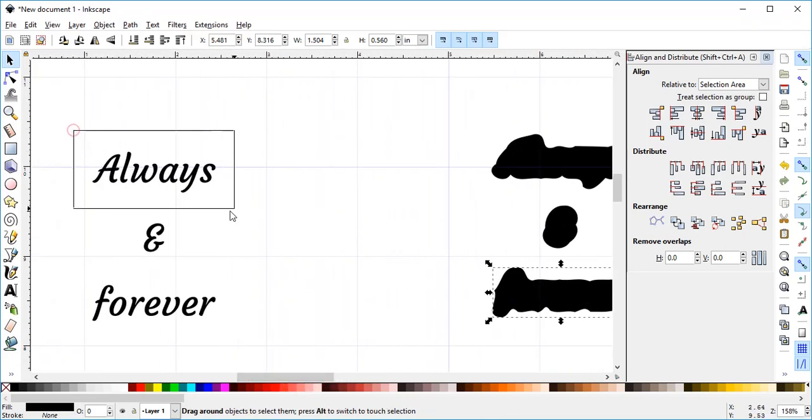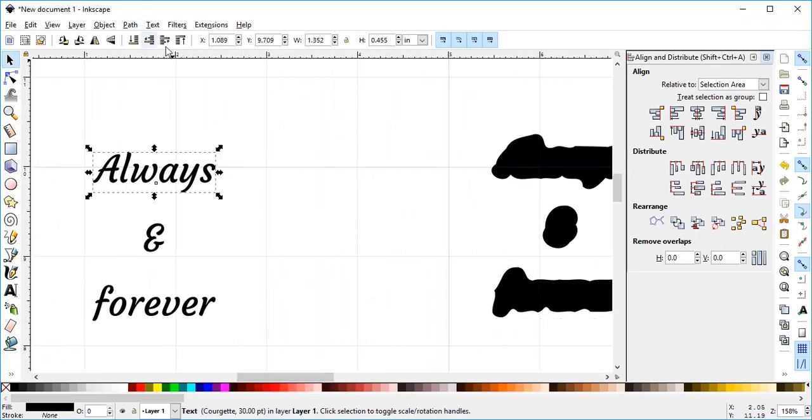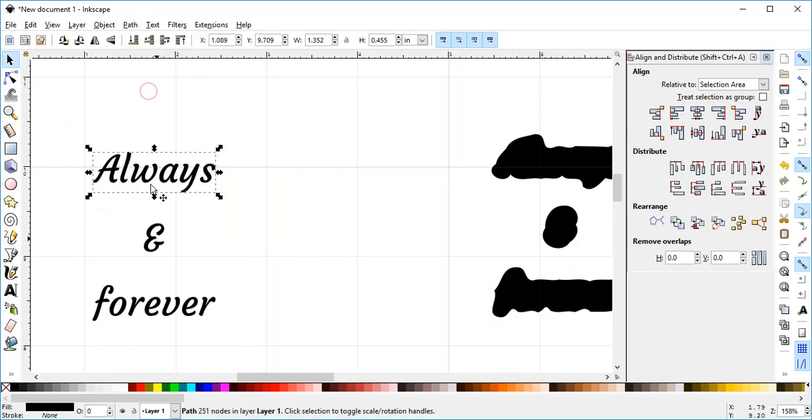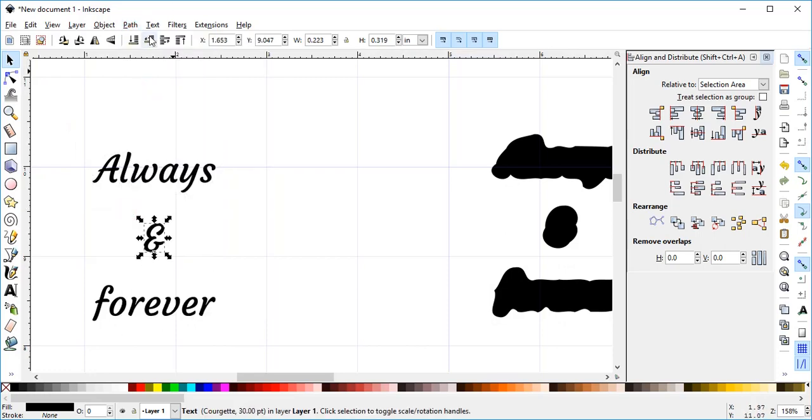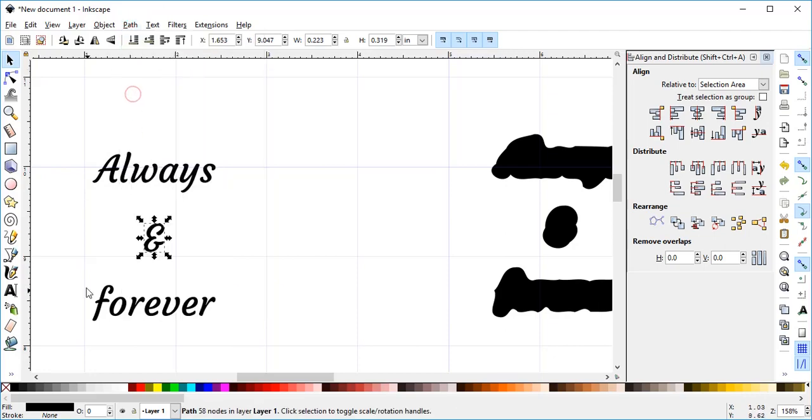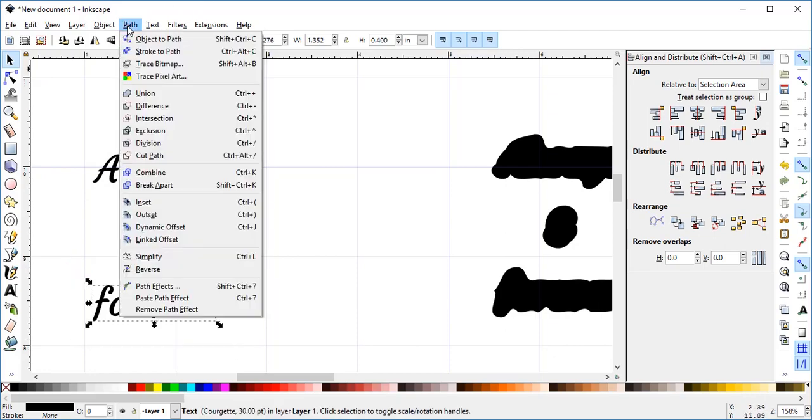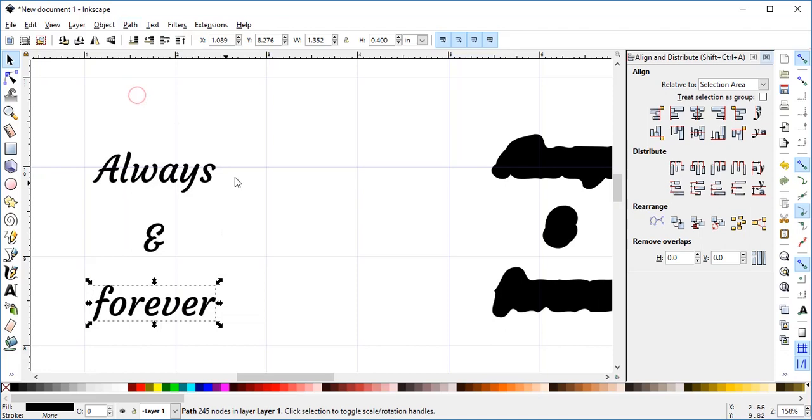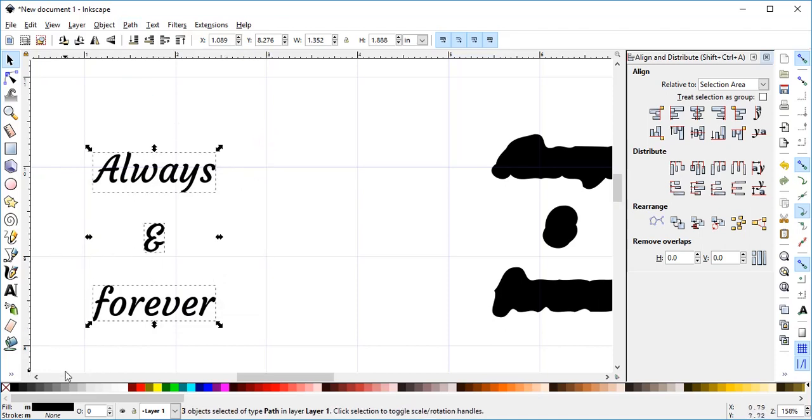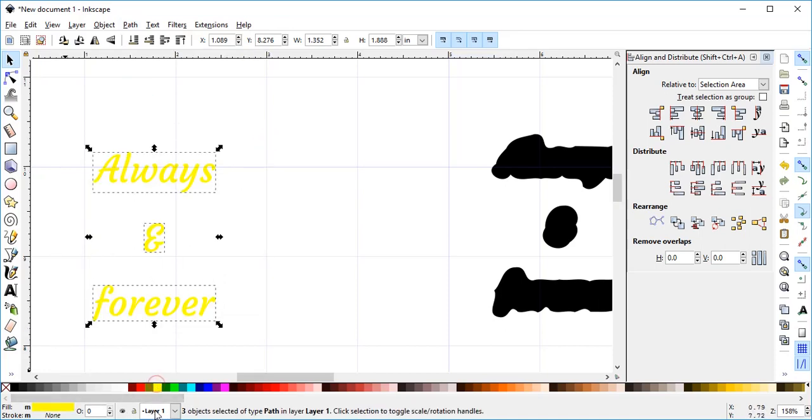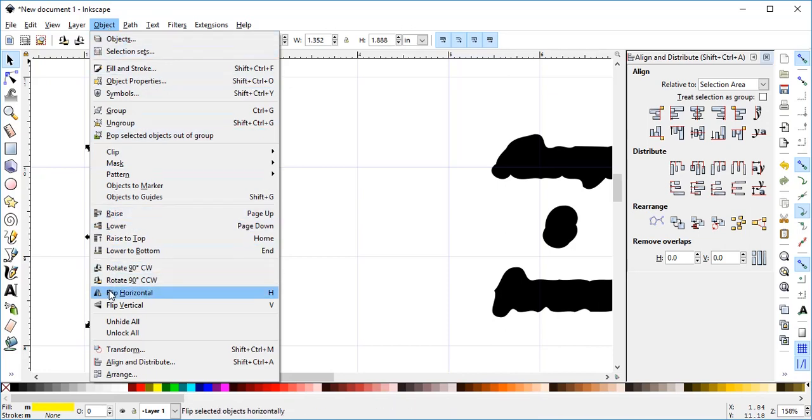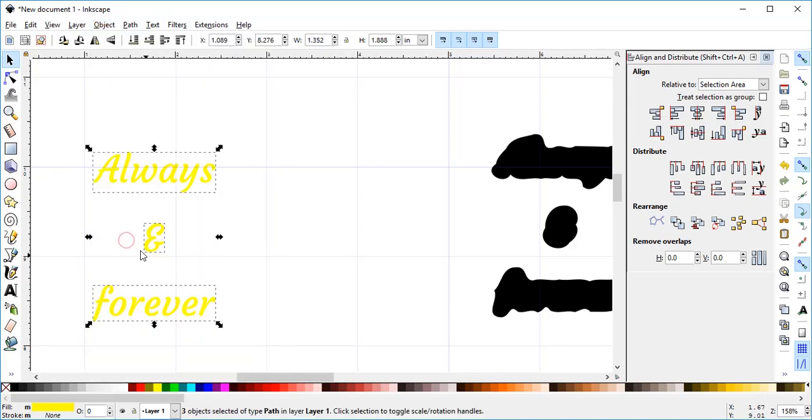Now I'm going to come over here to my text, and I'm going to go Path and Union, Path and Union, and Path and Union for each of my text. Select them all, and I'm going to change the color to yellow. And I am going to go to Object, and I'm going to raise to the top.